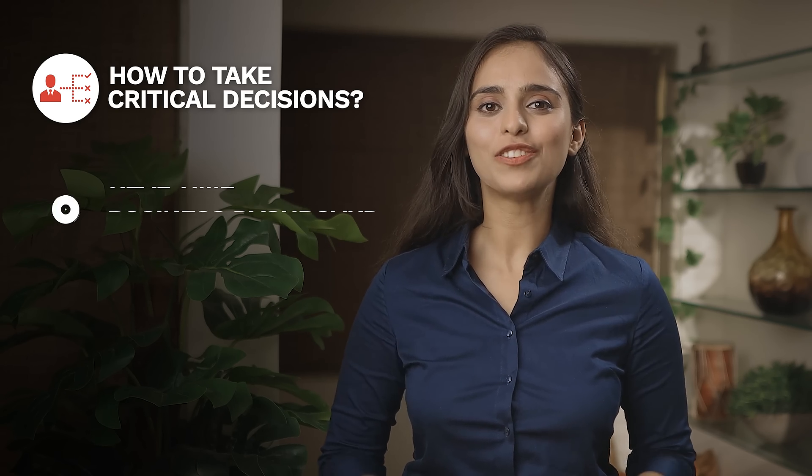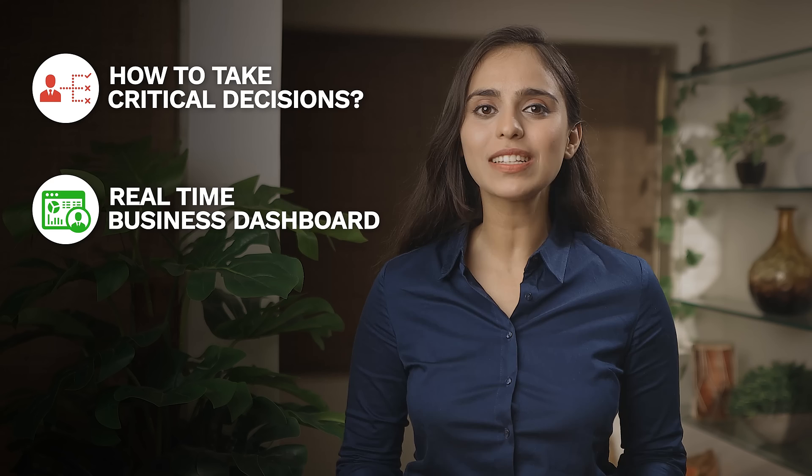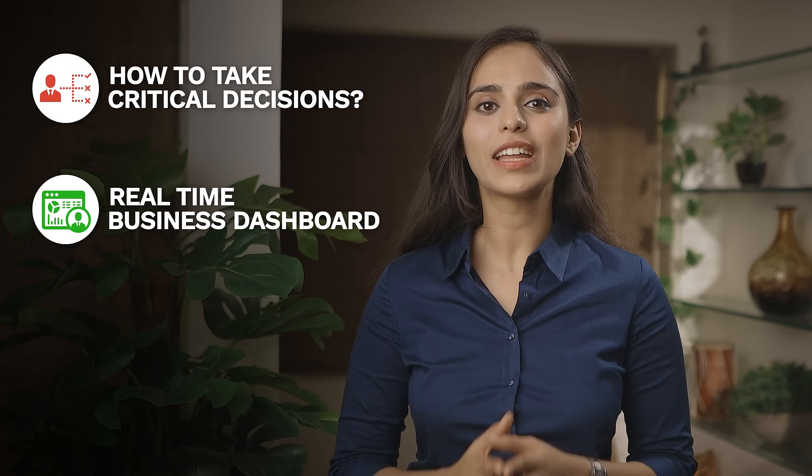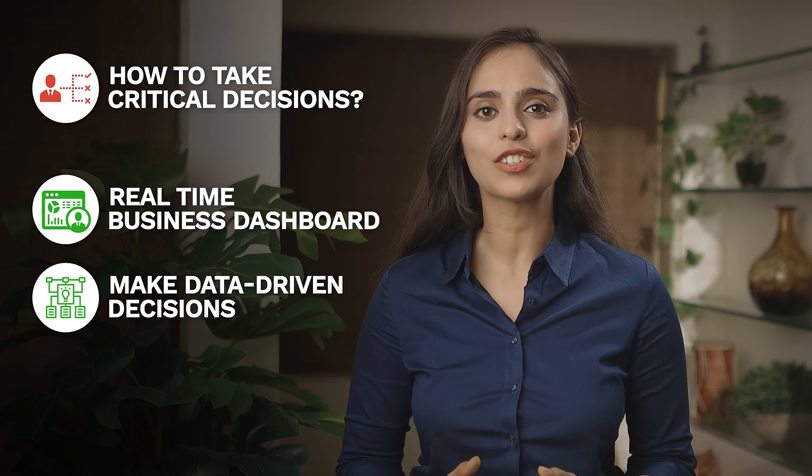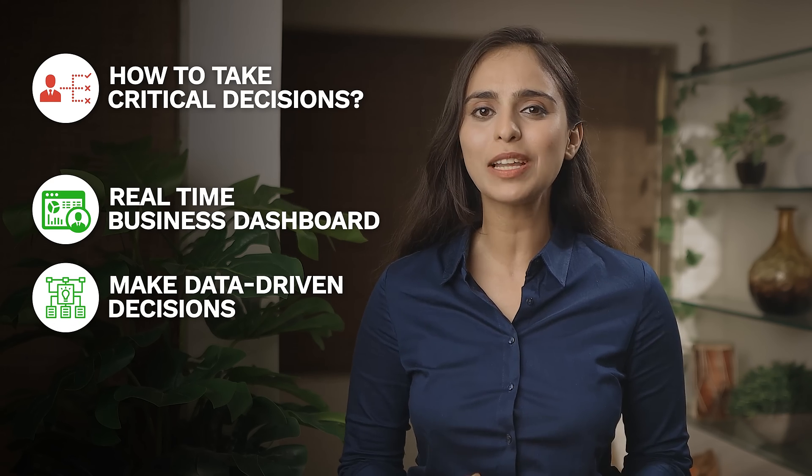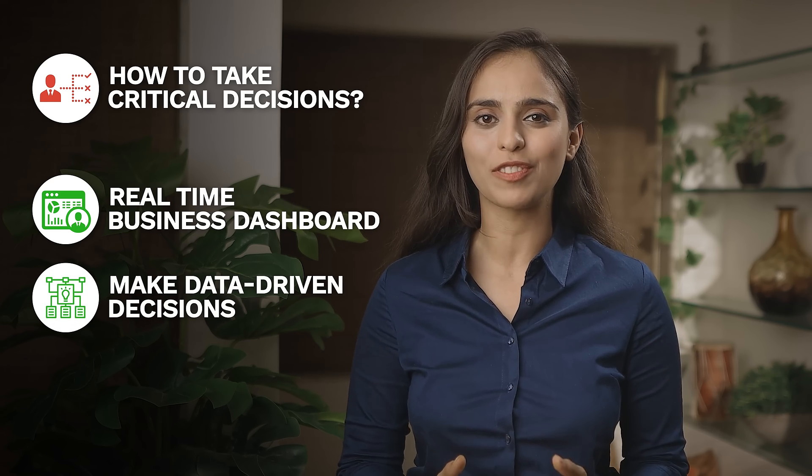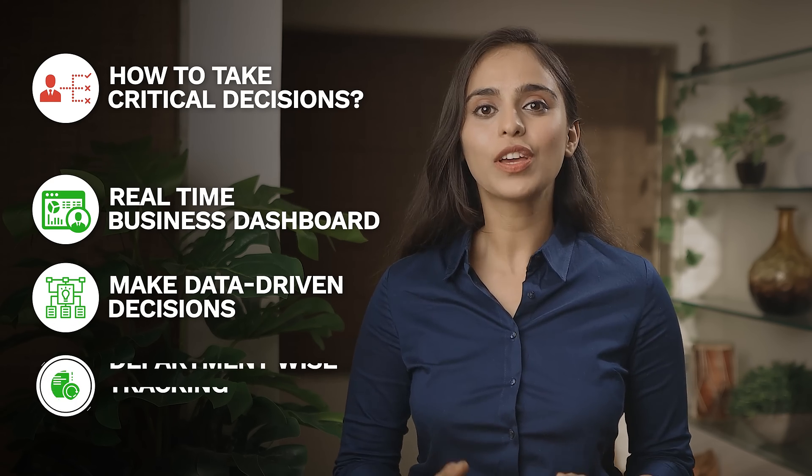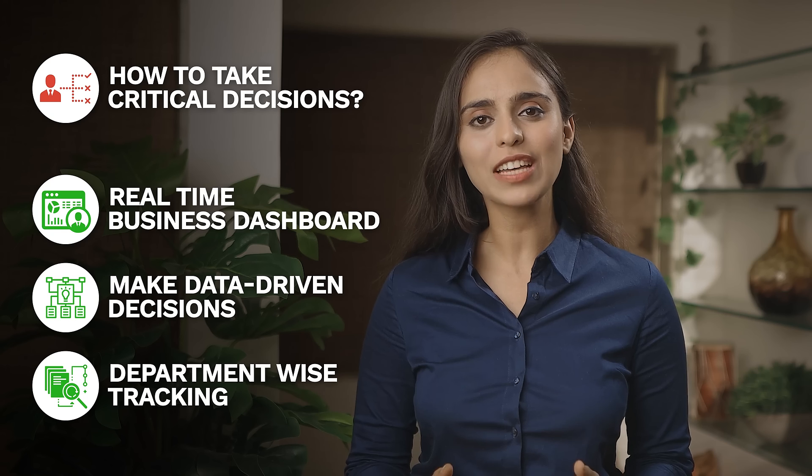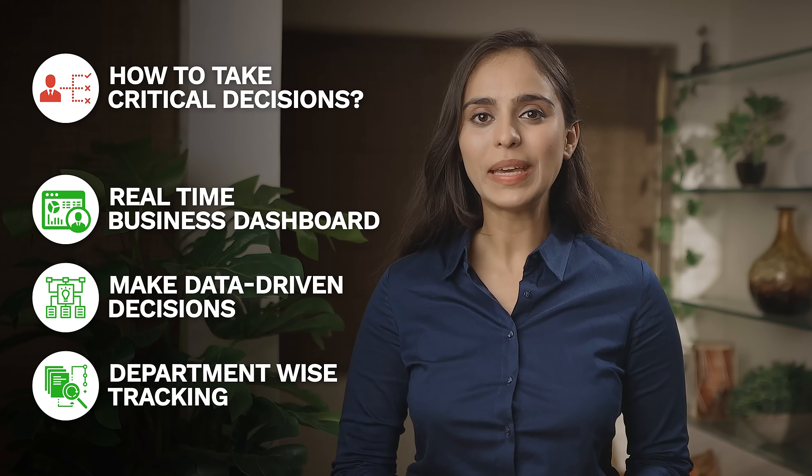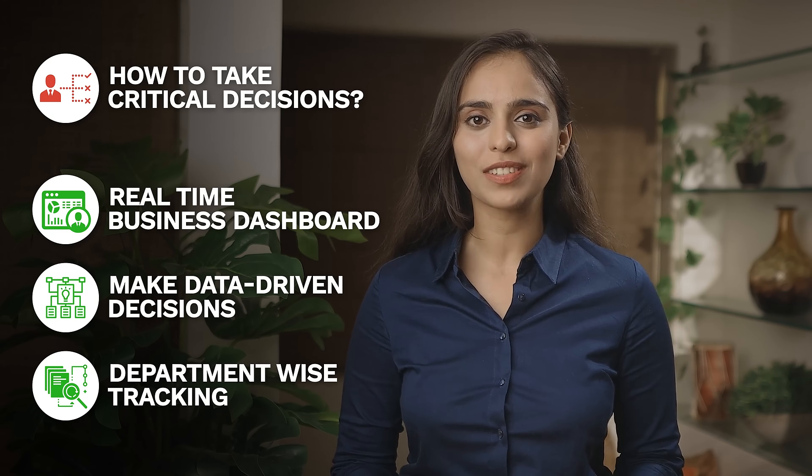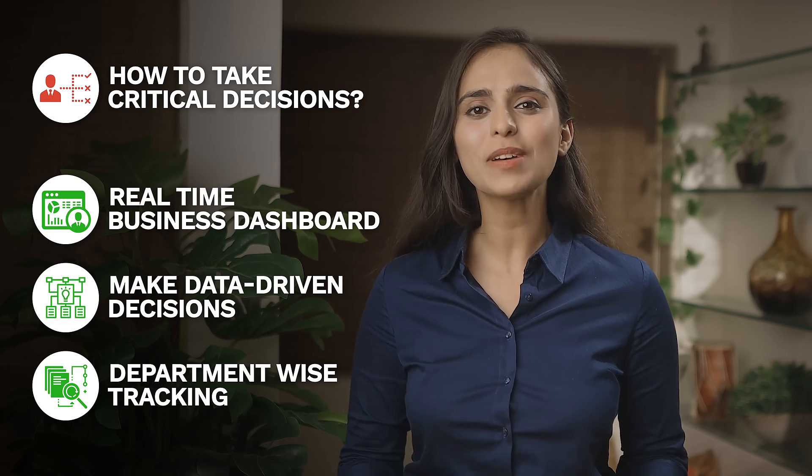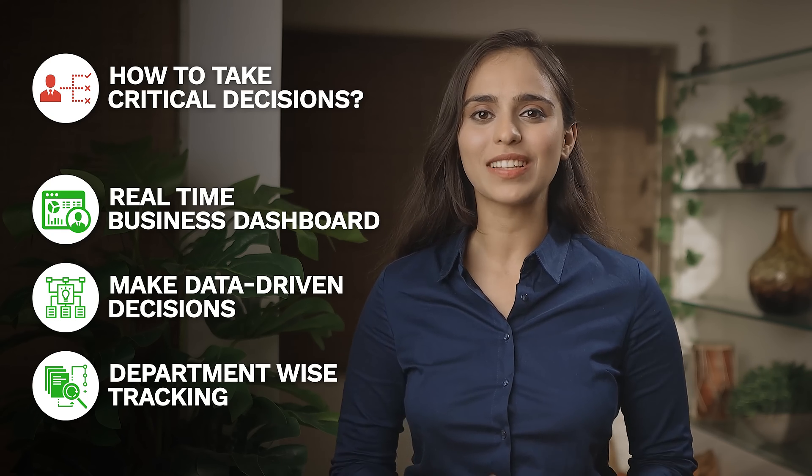Transact provides your real-time business dashboard that helps you make data-driven decisions that ultimately boost your profits. You can have department-wise tracking, be it sales, purchase, or accounts. It is super simple with Transact.